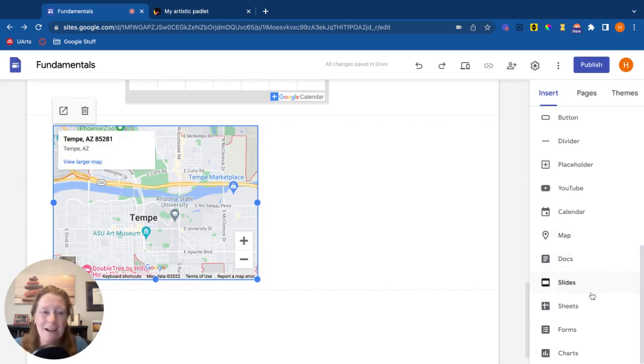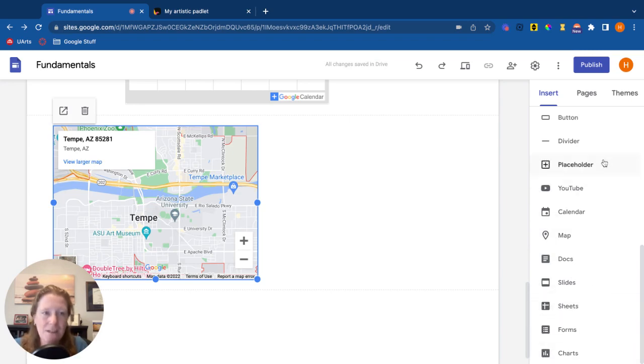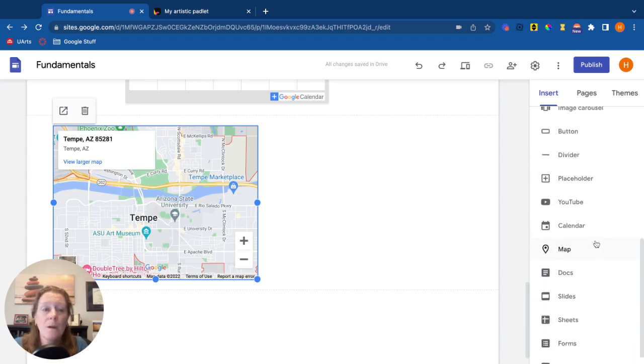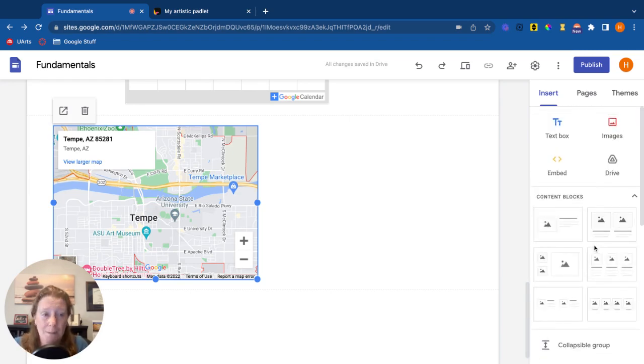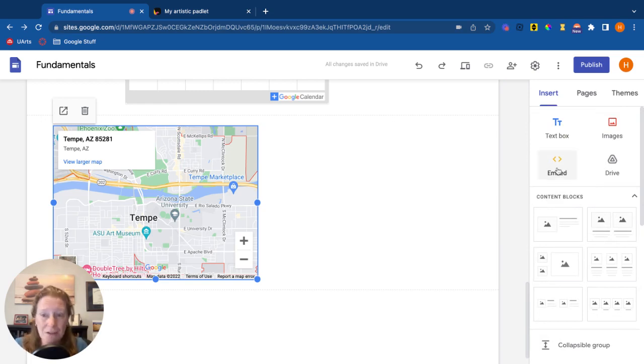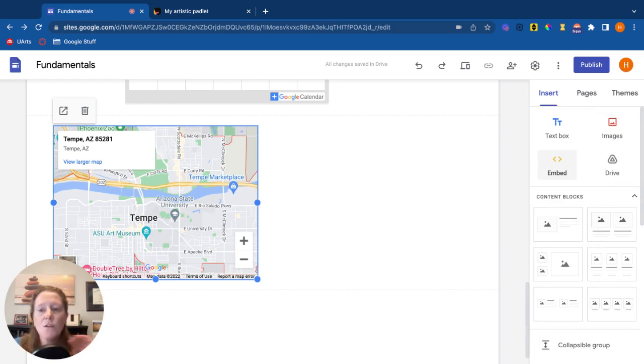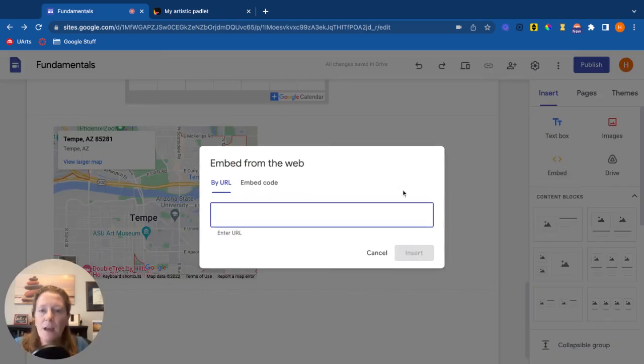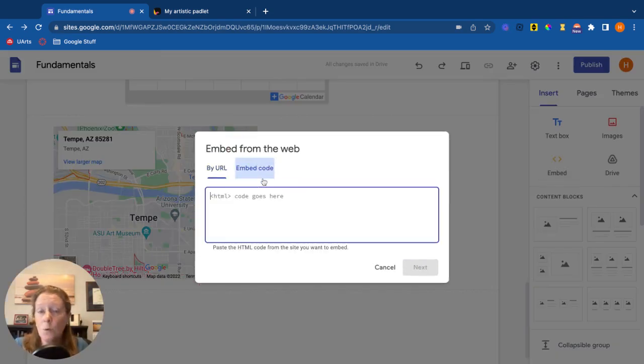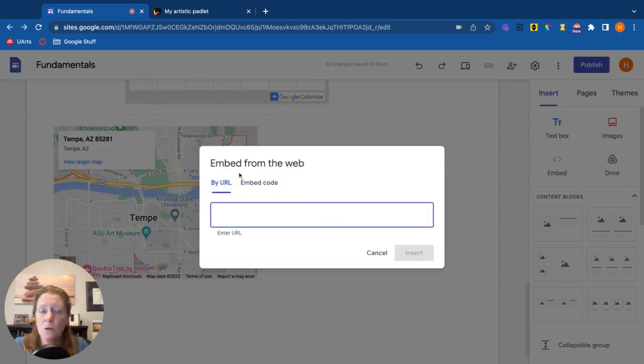Docs, slides, sheets. Any of these things can be embedded. Going back up to the top, you also have the option to actually embed something non-Google related. So if I click on the embed, I can embed by a URL or through an embed code. So to kind of show you what that is, a tool that I like to use is Padlet.